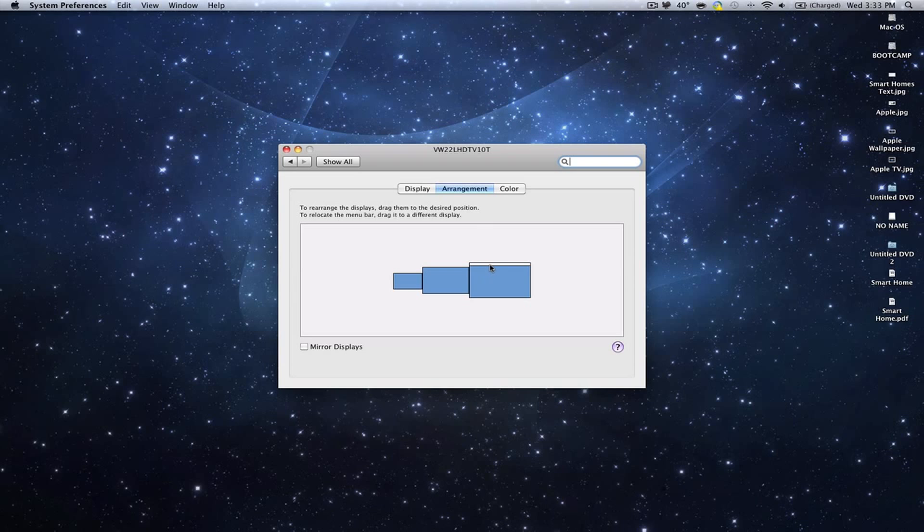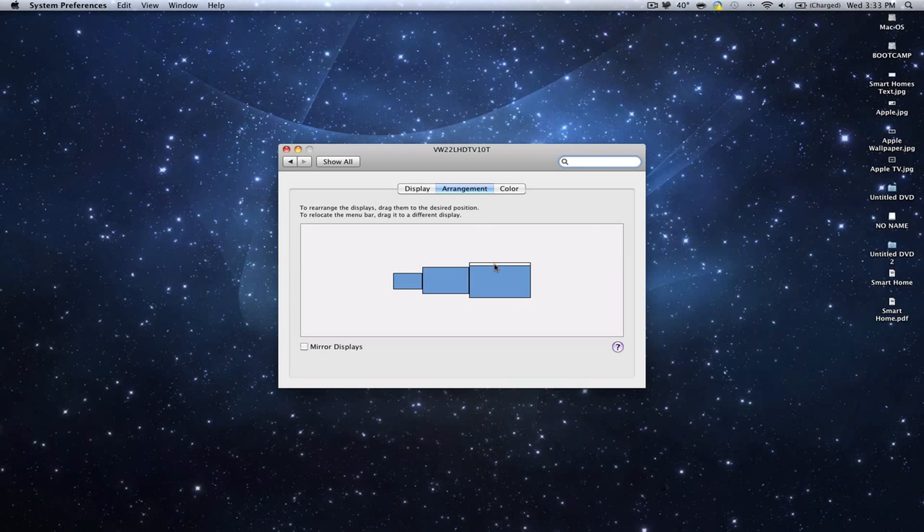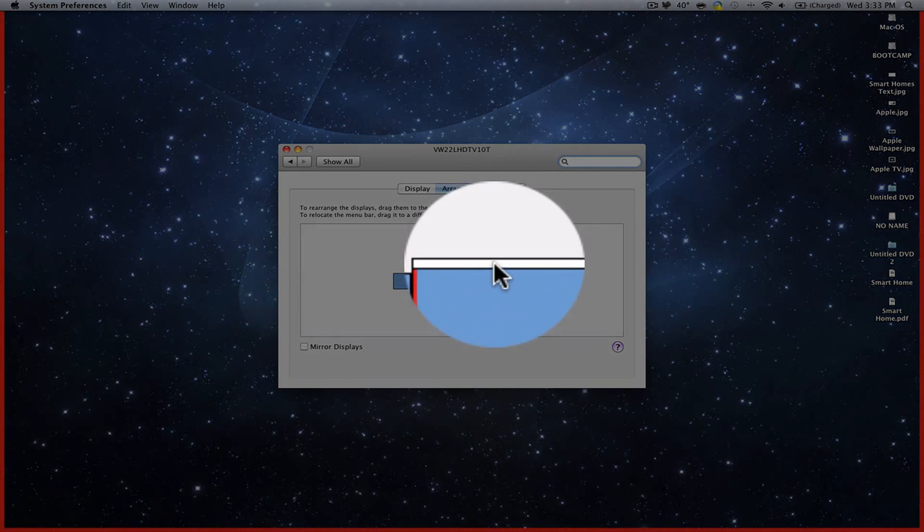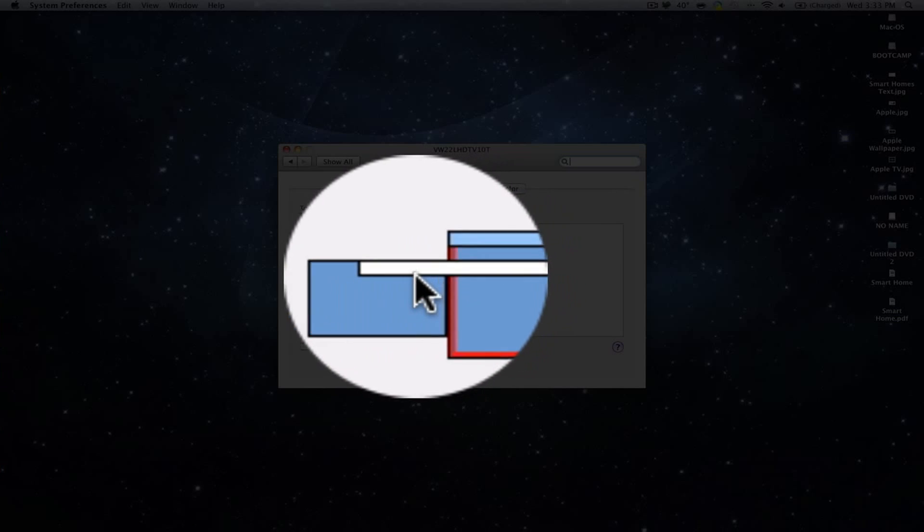And this little white bar represents your menu bar, so you can just drag it to different screens.